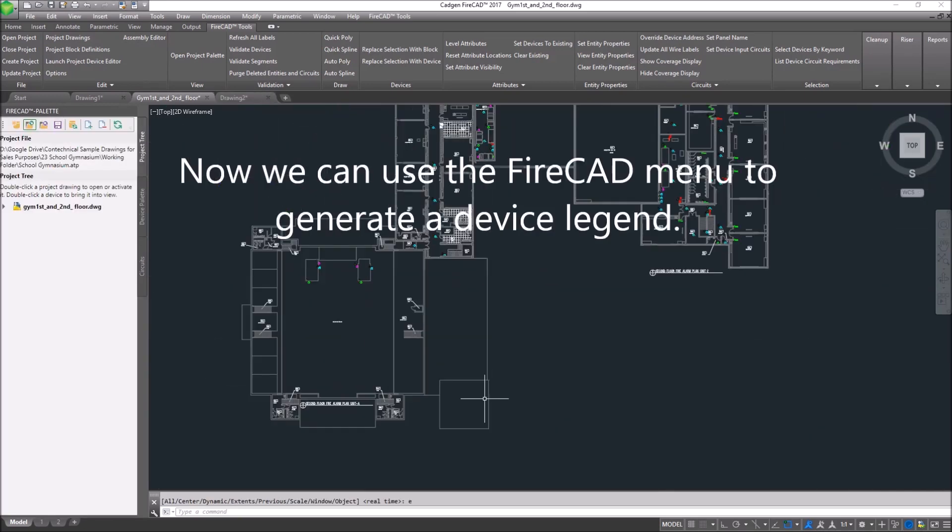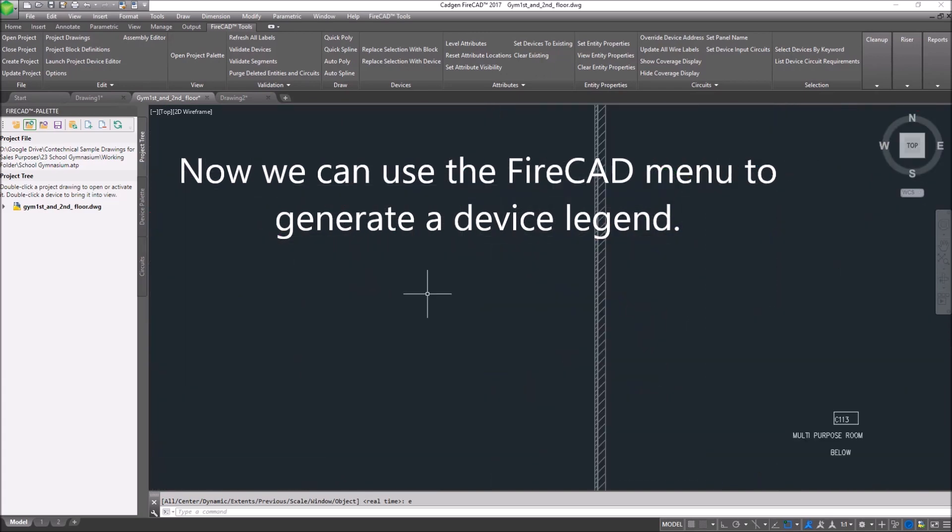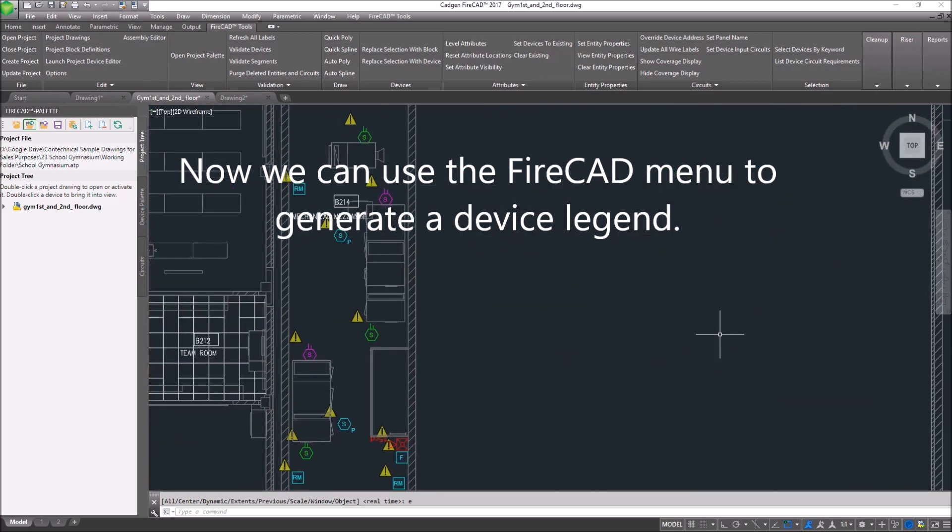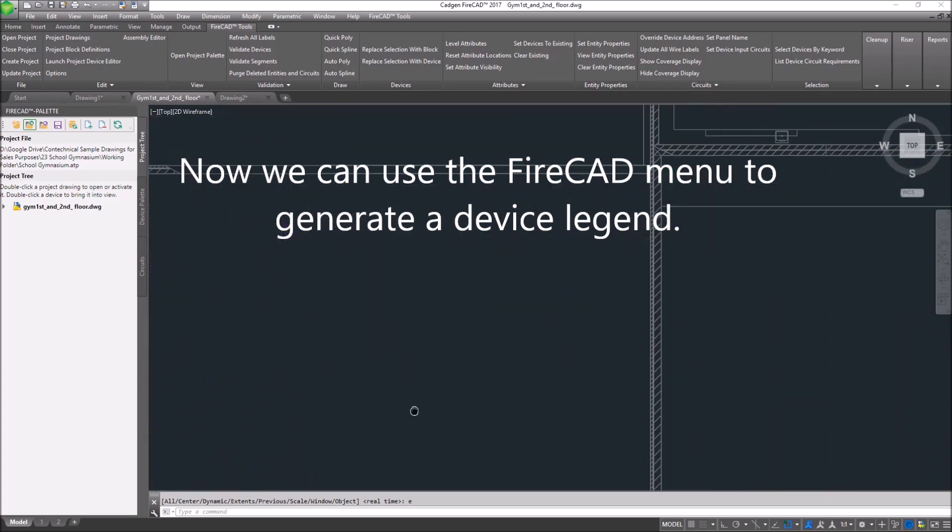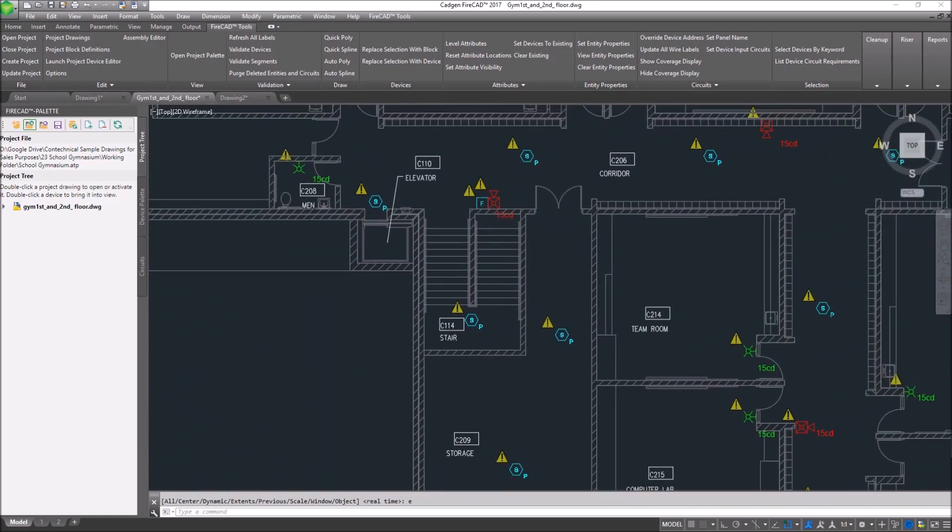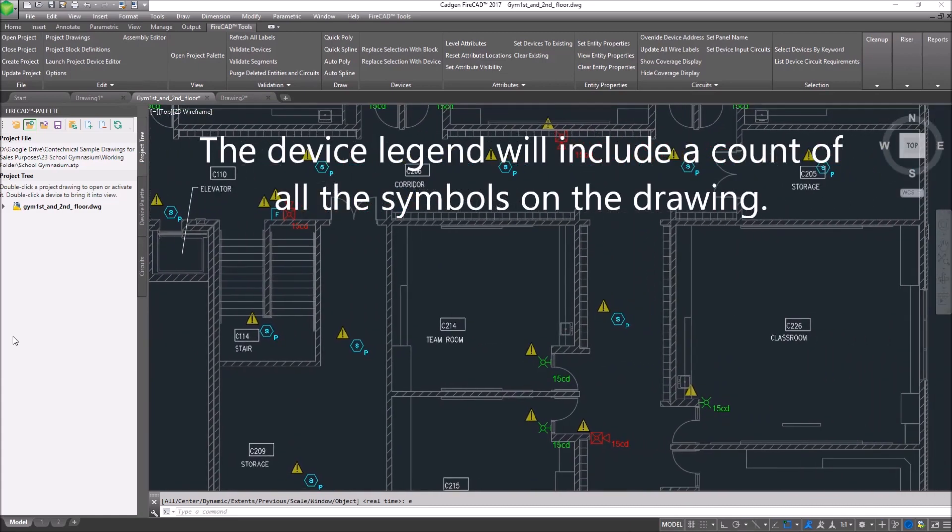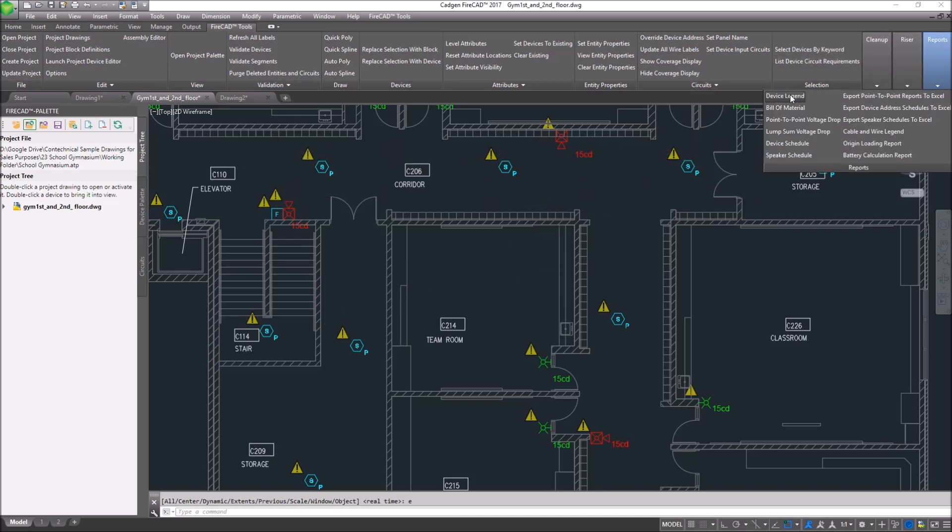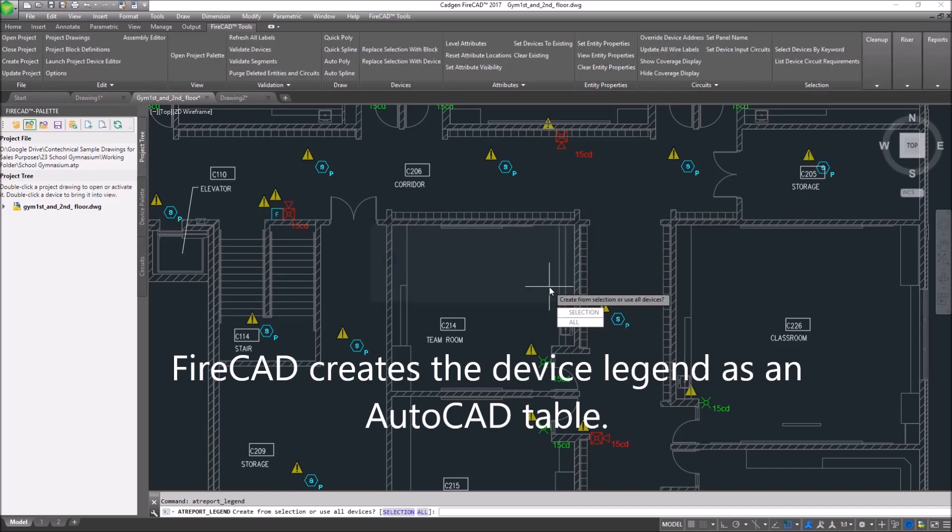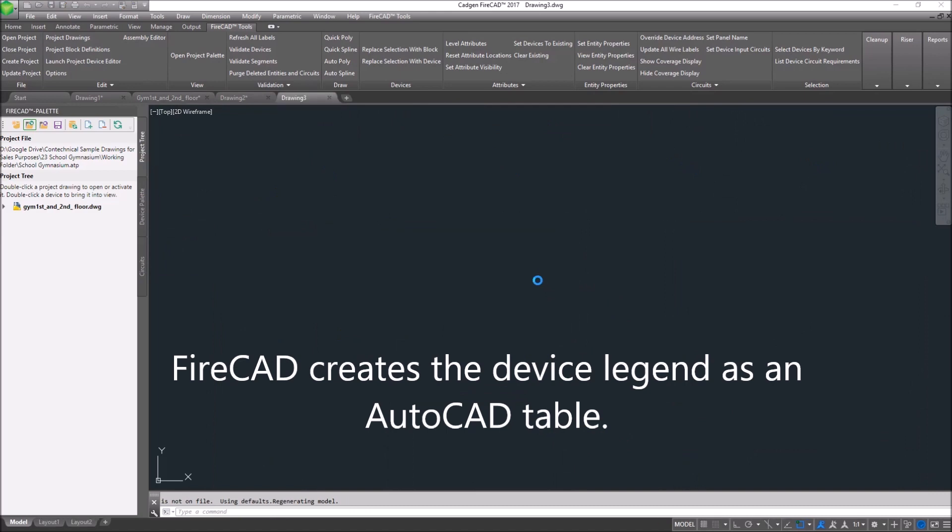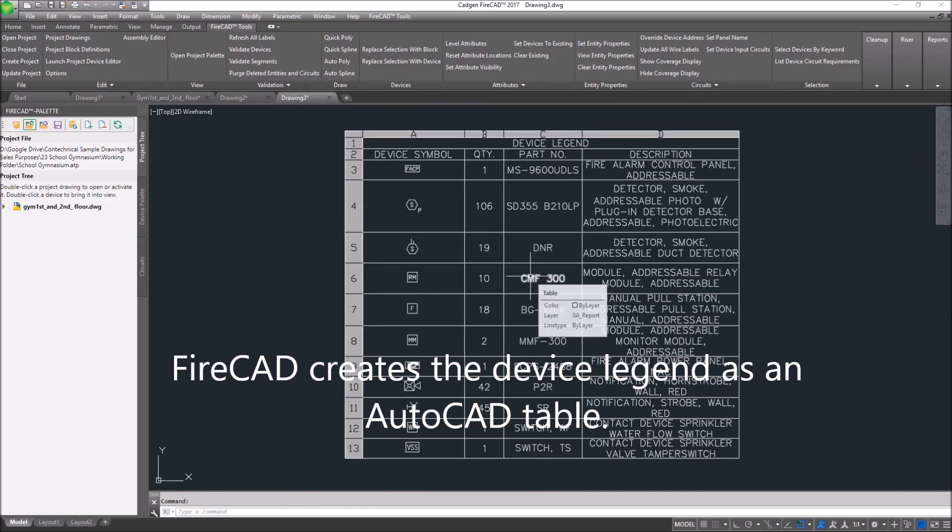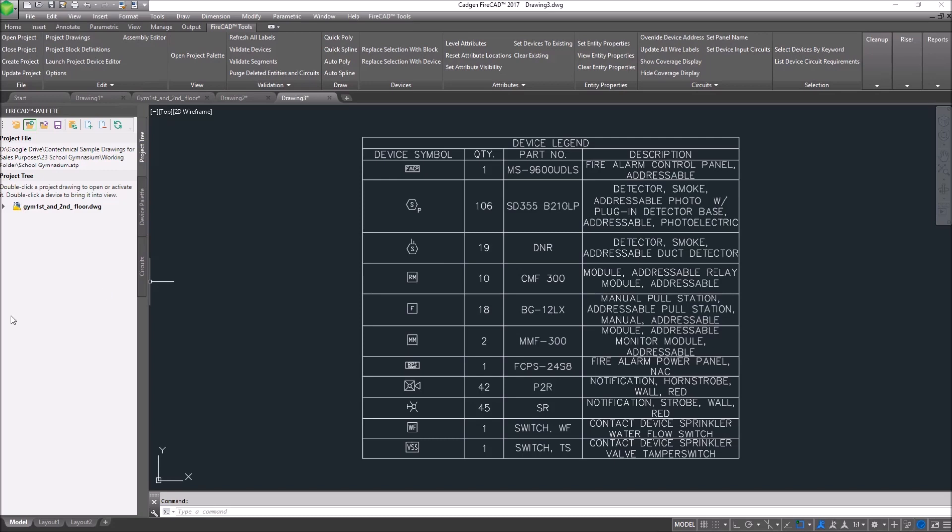Now, because we've got FireCAD recognizable devices, and we've replaced everything with FireCAD-compatible devices, we make a device legend. We choose the devices we want to report on, and here's the list of what's on this drawing, generated in the form of an AutoCAD table.